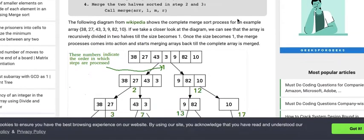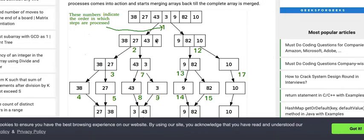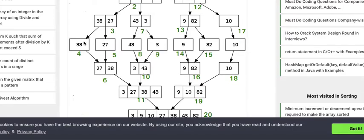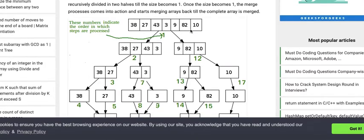Just to be clear: how does merge sort work? It takes an array, splits it in half, then splits those halves again, continuing until it reaches the base case. Then it bubbles back up — goes down to the right side, reaches the base case there, comes back up, and then takes the two sub-arrays and merges them using a standard sorting comparison.